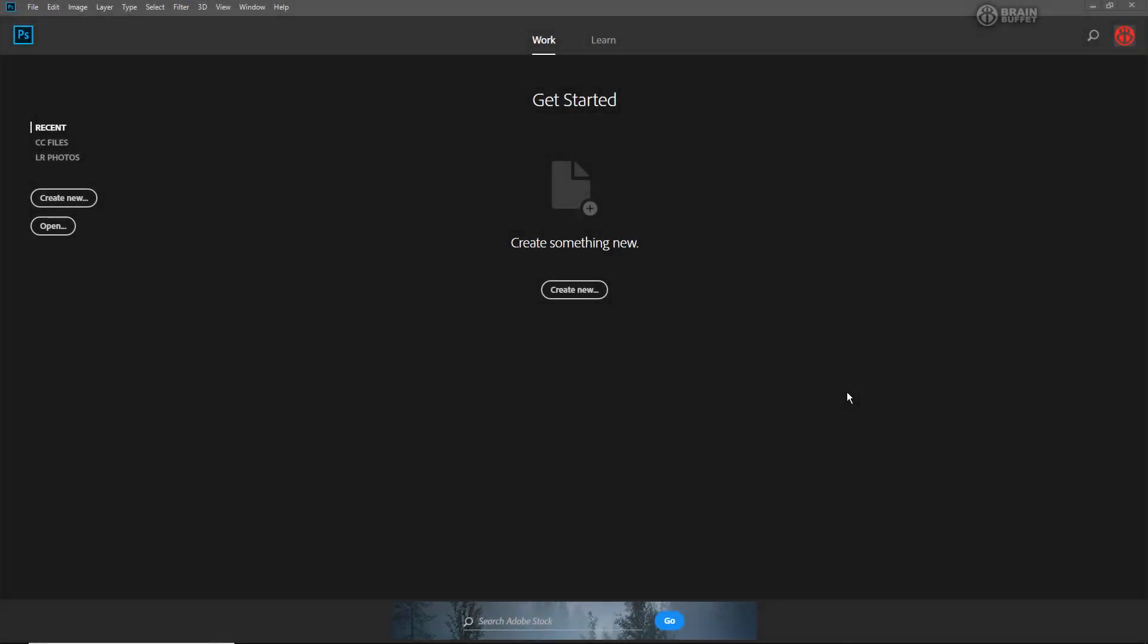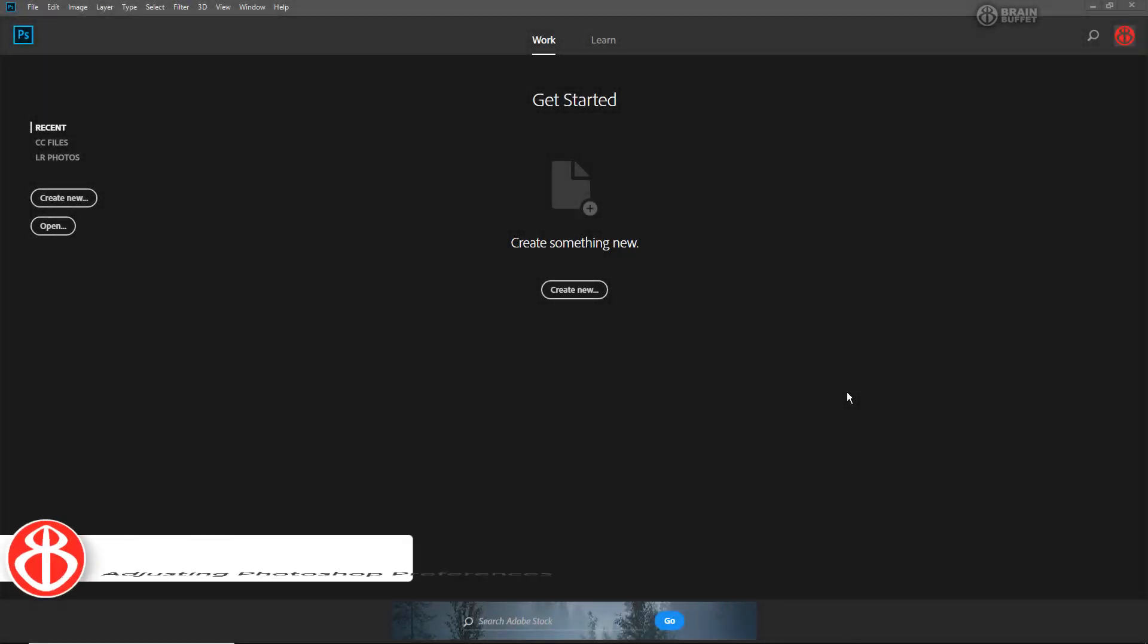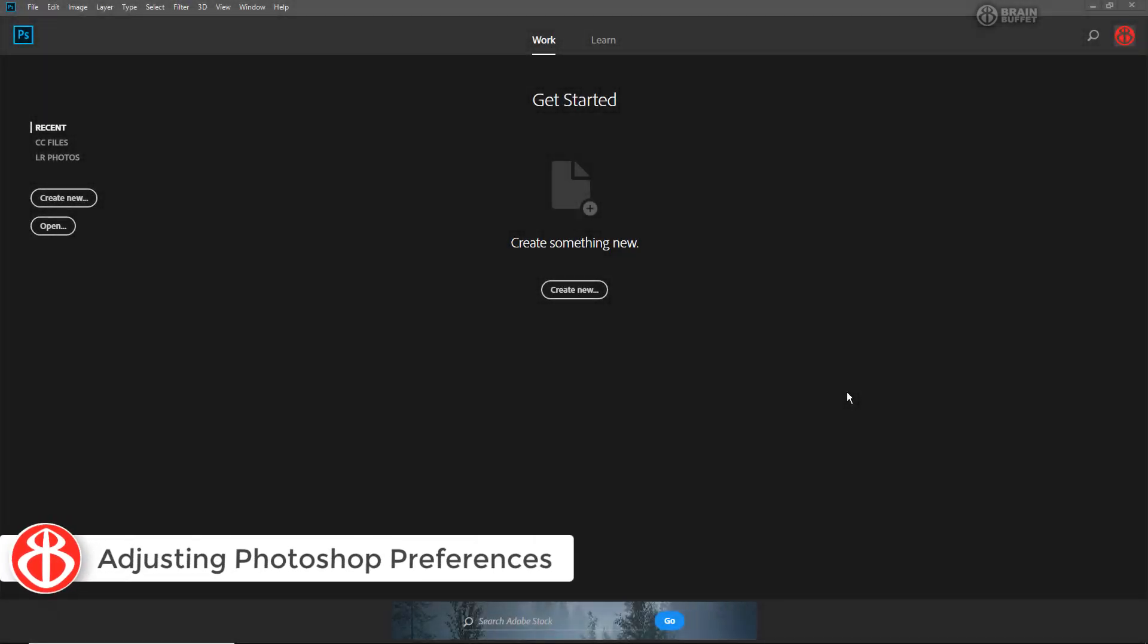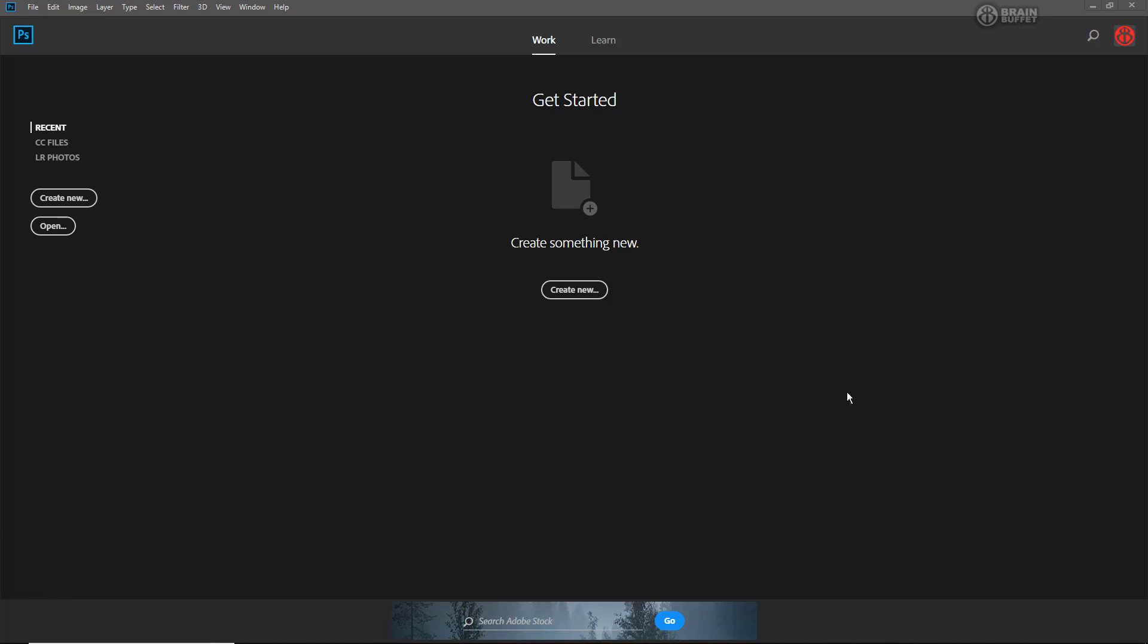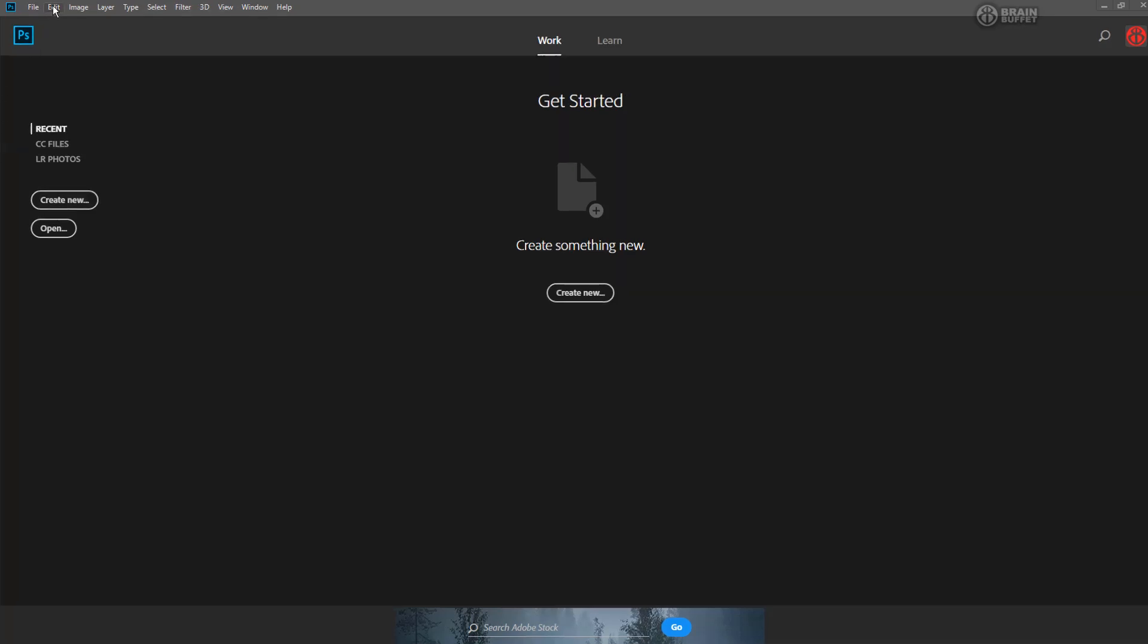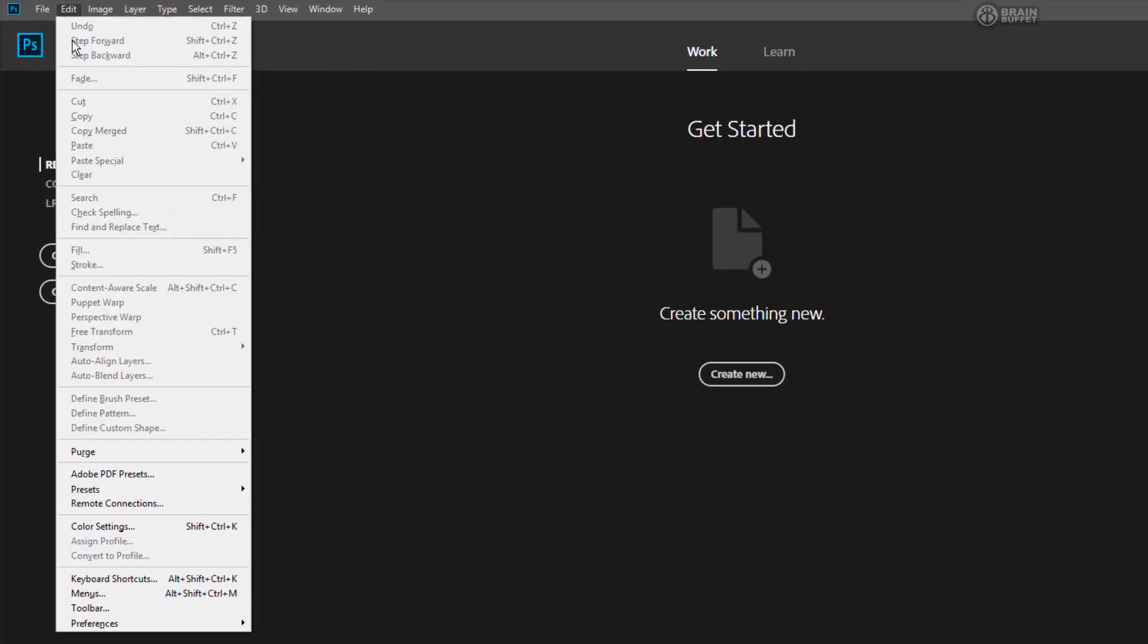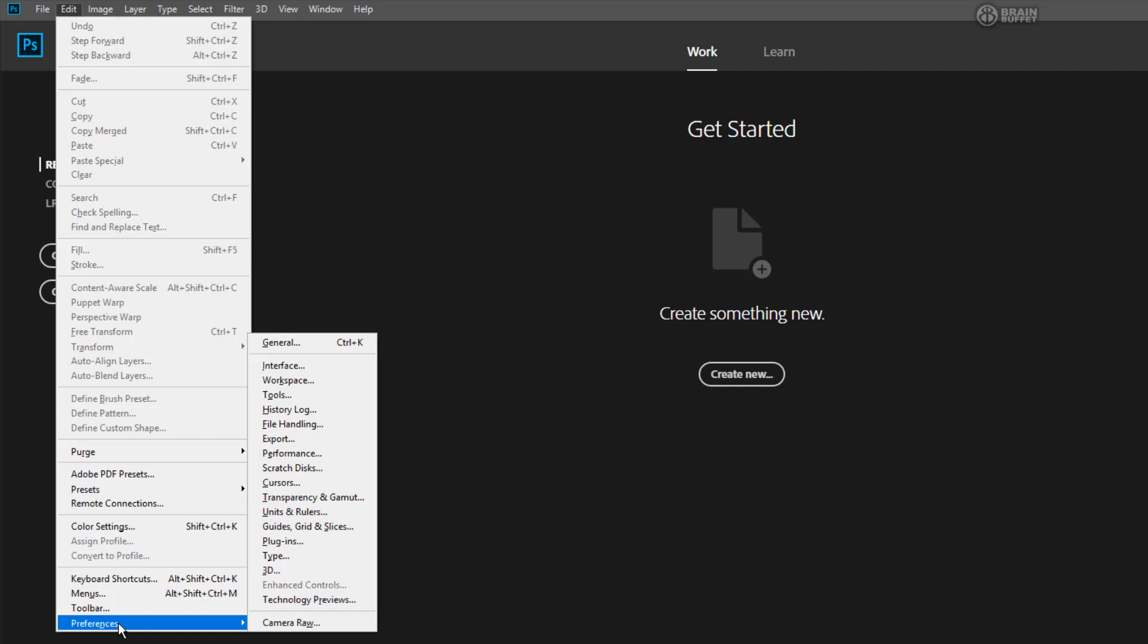Okay, so I just want to go really quick through a couple important preferences. I'm not going to go through all of them. This is also one of the places where Mac and PC differ. So on the Mac, it's right under the Photoshop CC menu. Here on the PC, we go under Edit. At the very bottom, we can find Preferences.